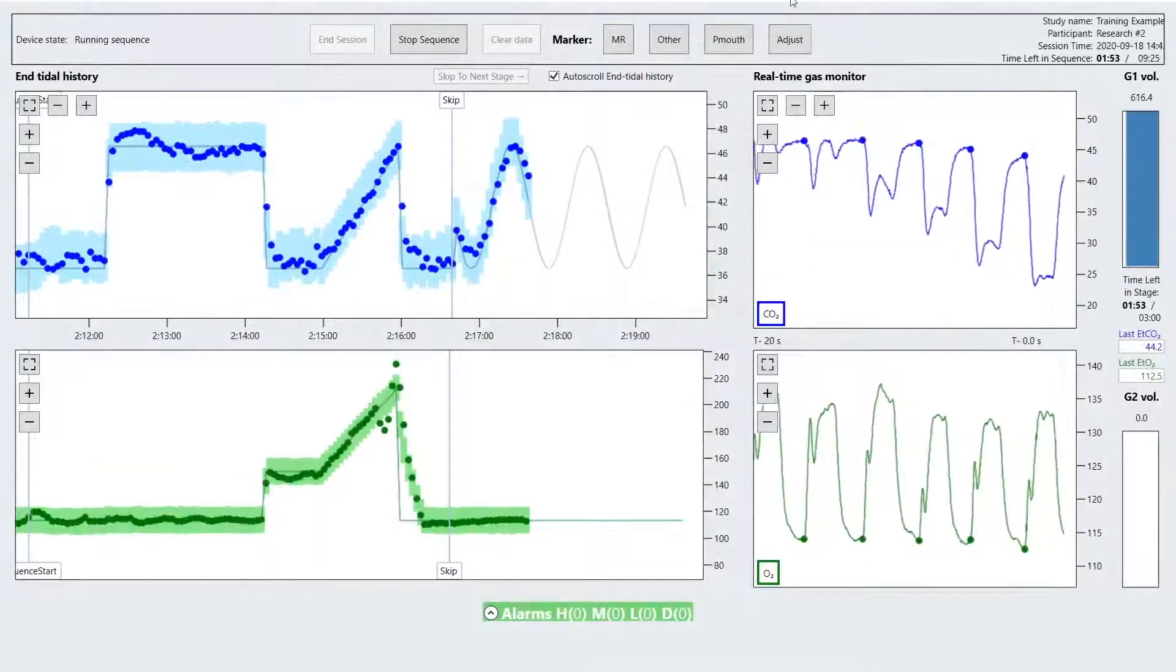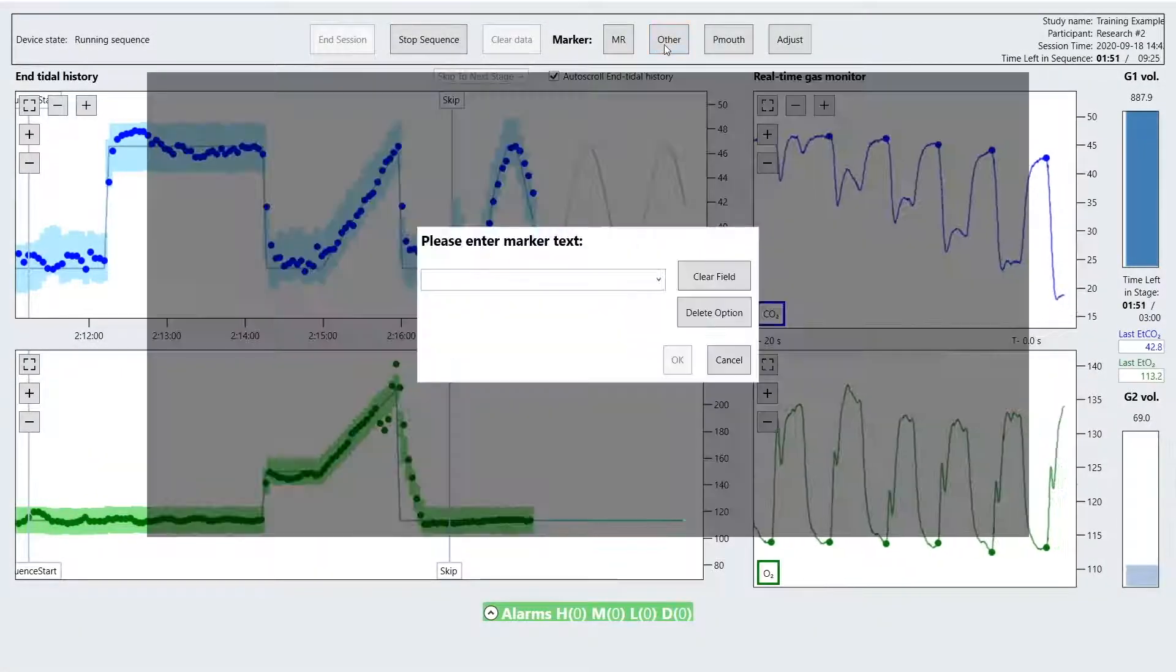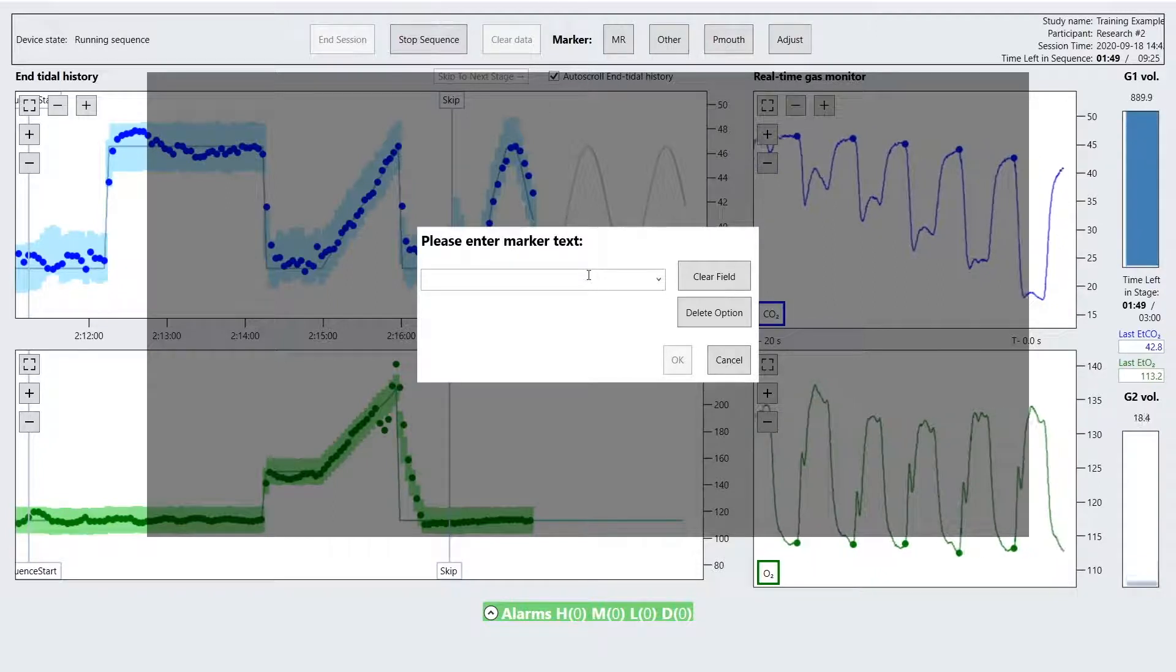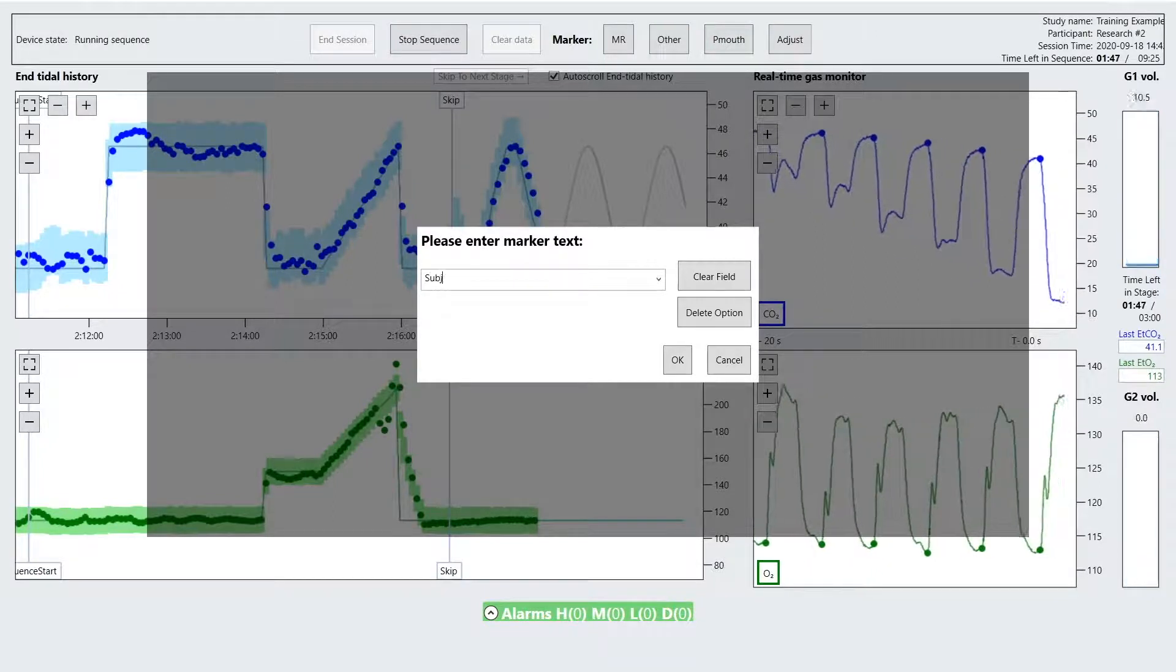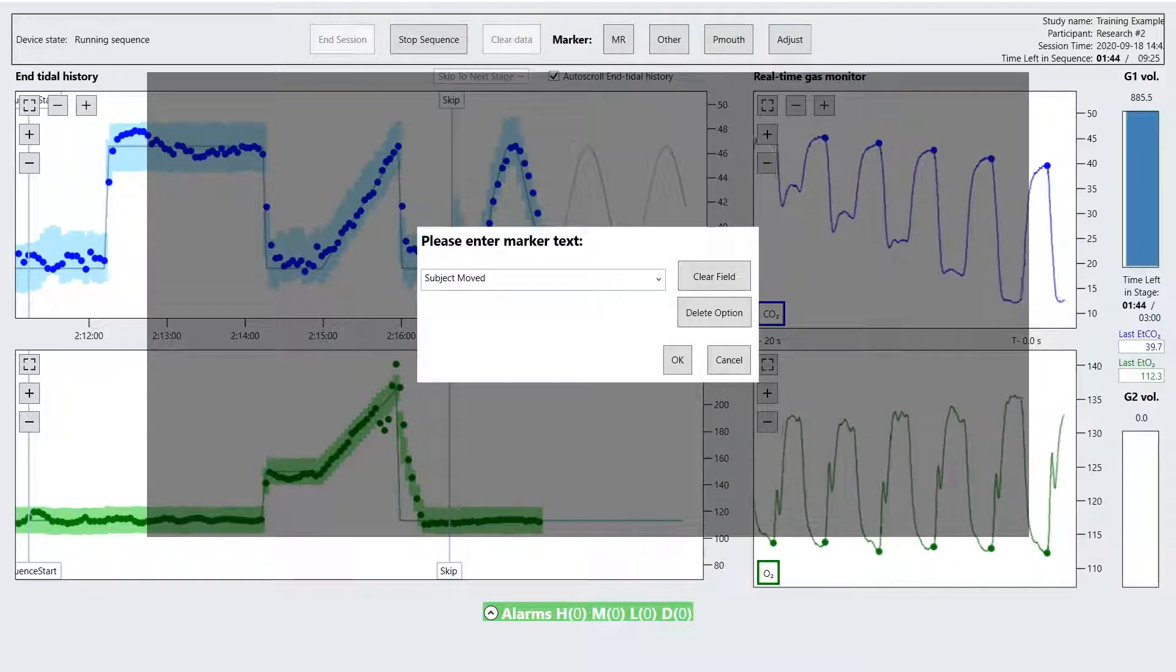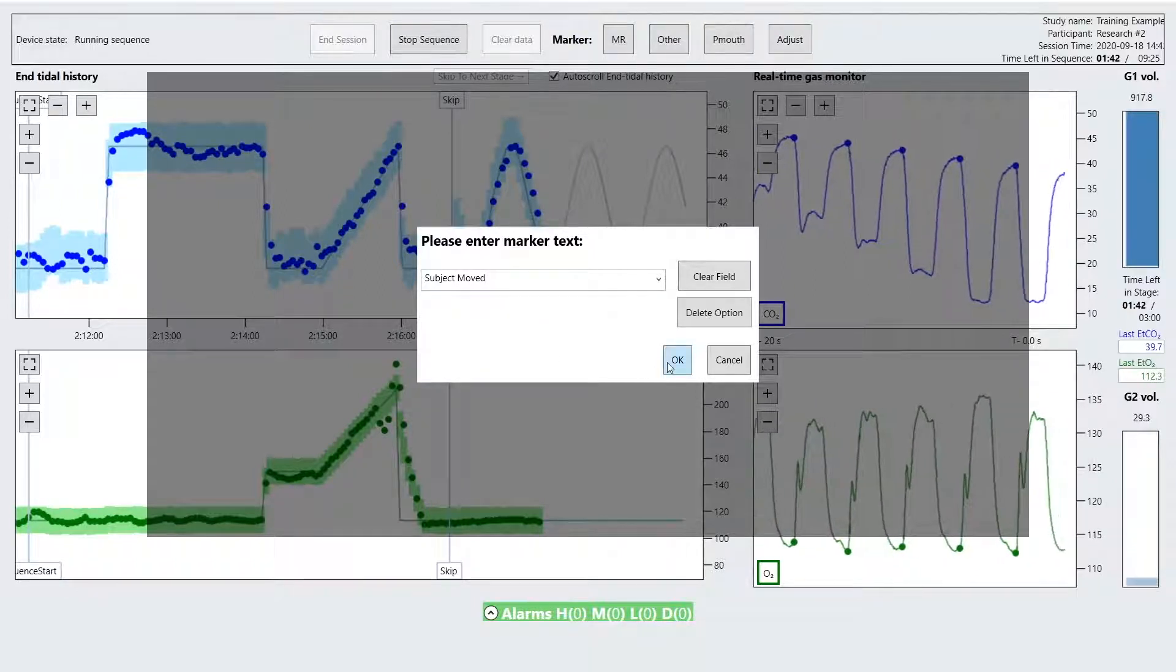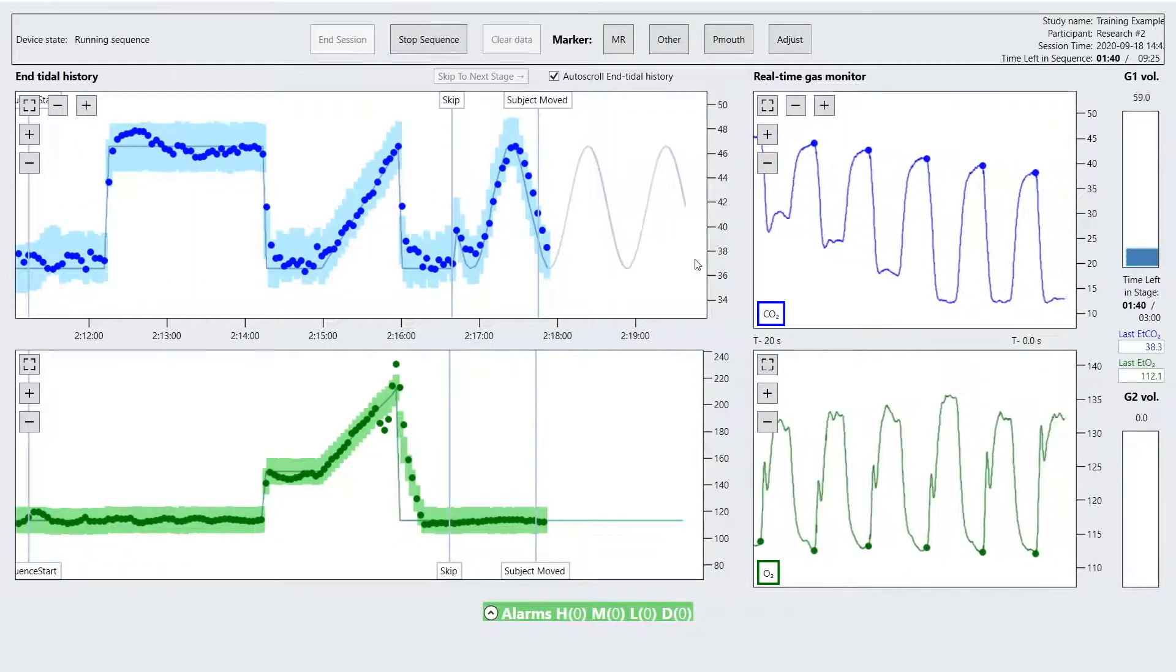The event button allows you to place a timestamp at the current study time. This event flag is then logged into the event text file so it can be referenced at a later time. A description of the event can be entered using the on-screen dialog box during the session.